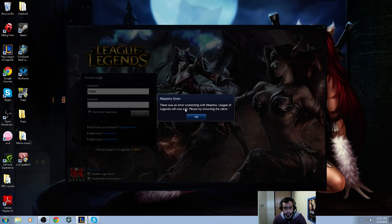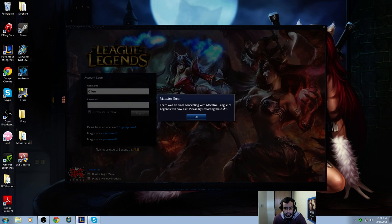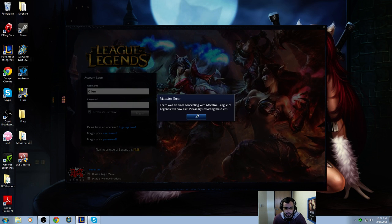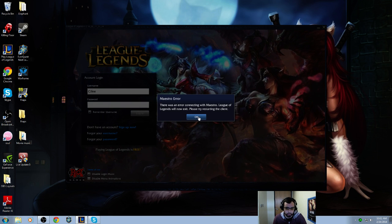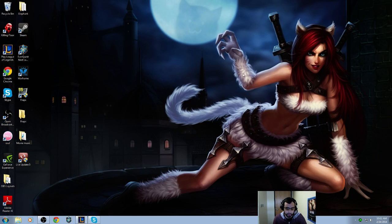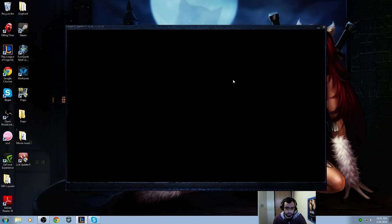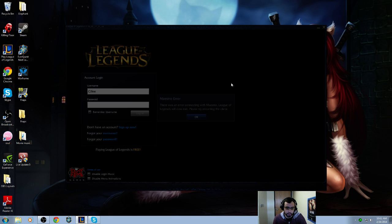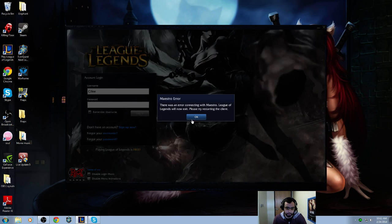There's an error connecting with Maestro. League of Legends will now exit. Please restart the client. I'll restart it one more time and we get the same thing.